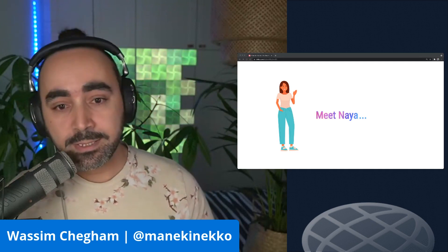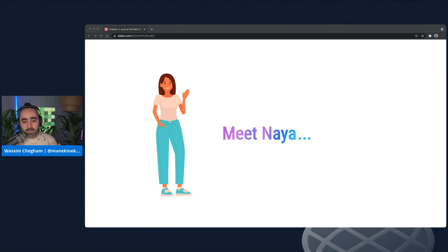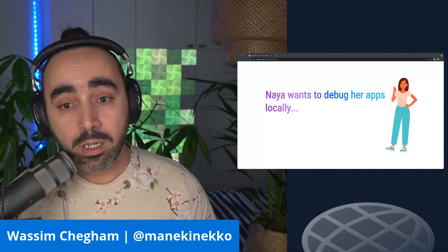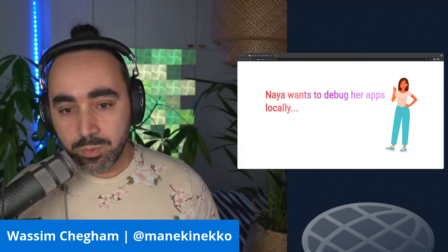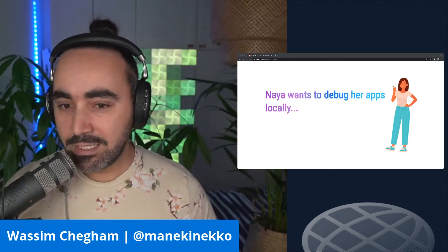Let me introduce you to Naya — an experienced software developer. Naya and her team are working on a large web application written in Angular, using an API backend built on Azure Functions. The app has also been configured using a configuration file to restrict and protect some sections. Naya and her team have already deployed their app on Azure Static Web Apps, and the experience has been good. However, as she keeps adding new features and fixing bugs, she wants to debug her app locally using the dev server and tooling from her modern JavaScript setup, to maintain a fast developer feedback loop.